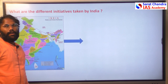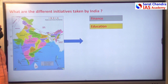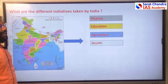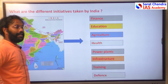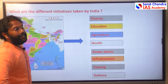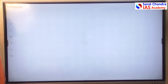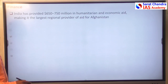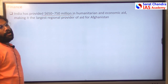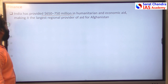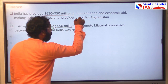We will see one by one the different initiatives taken by India in Afghanistan across financial assistance, education, agriculture, health, power plants, infrastructure, training, and defense. Regarding financial assistance, India provided almost 650 to 750 million in funds to Afghanistan for economic and humanitarian aid, and also gave 50 million rupees purely for business development.